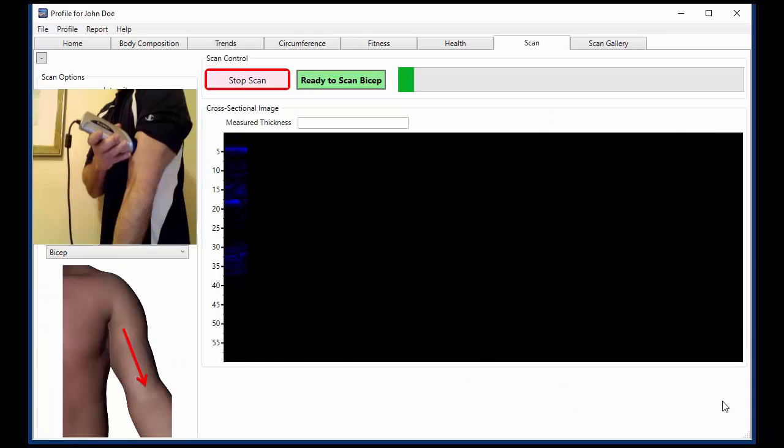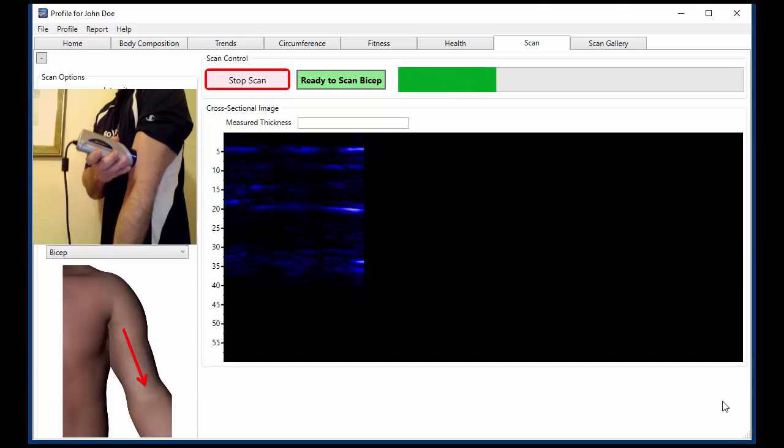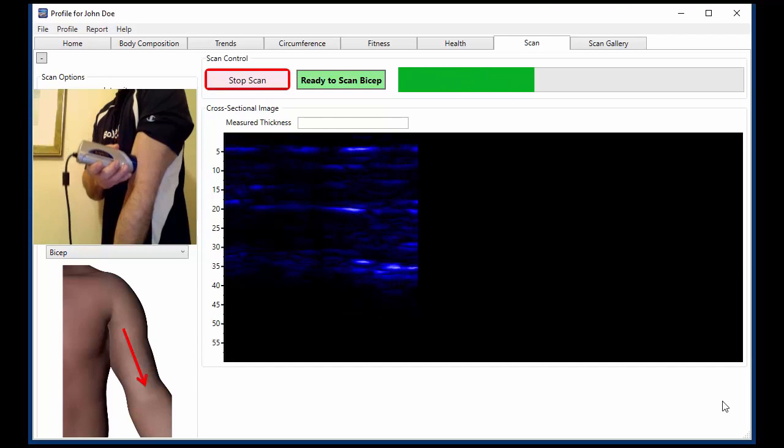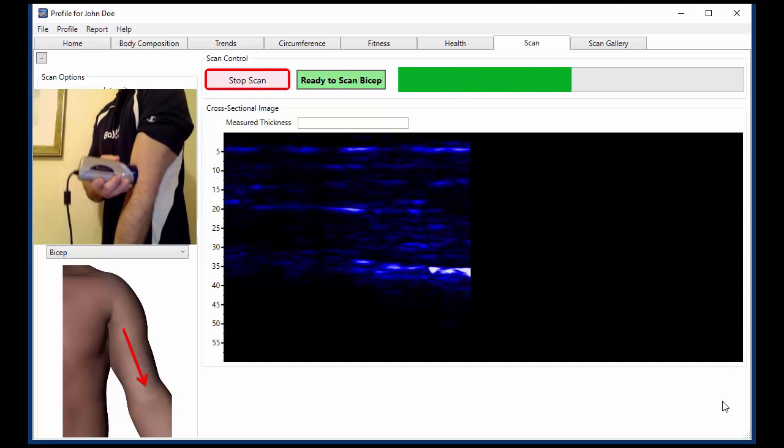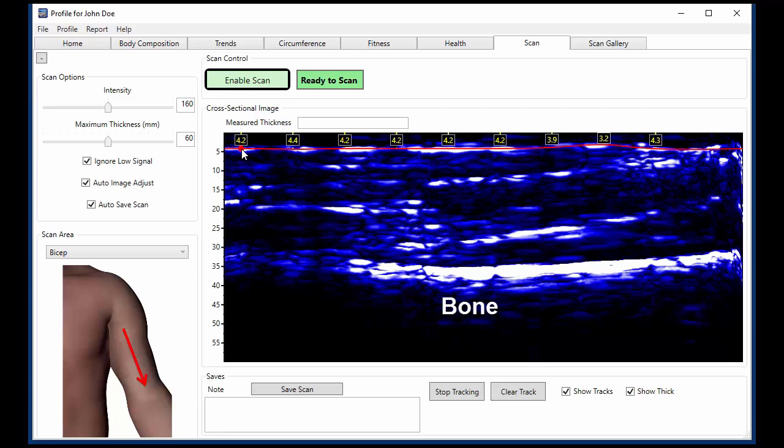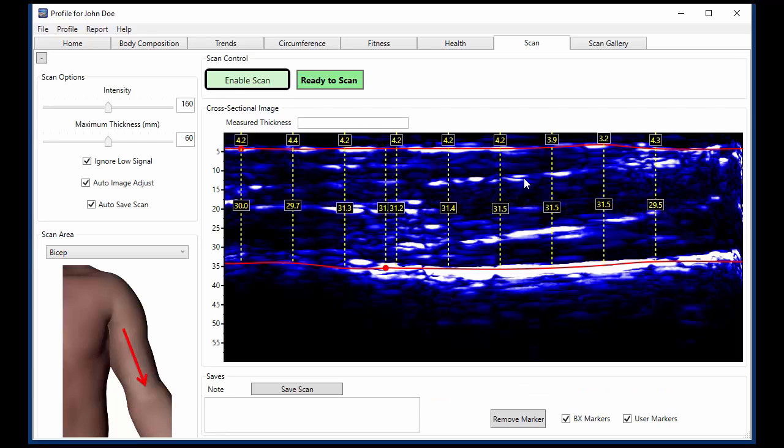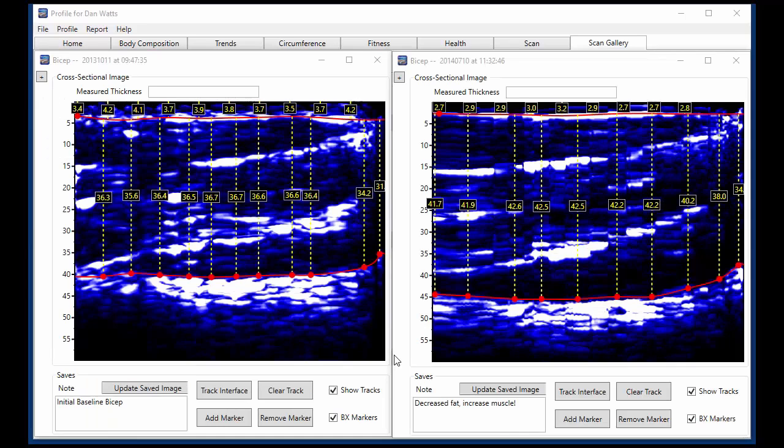In this example, you see a simple cross-sectional scan of the bicep. Scans can be performed on any targeted area, which allows you to see the actual tissue structure, where you can track and quantify both fat thickness and lean mass or muscle thickness down to the millimeter. You can compare scans to validate results and see proof of changes of all your hard work.